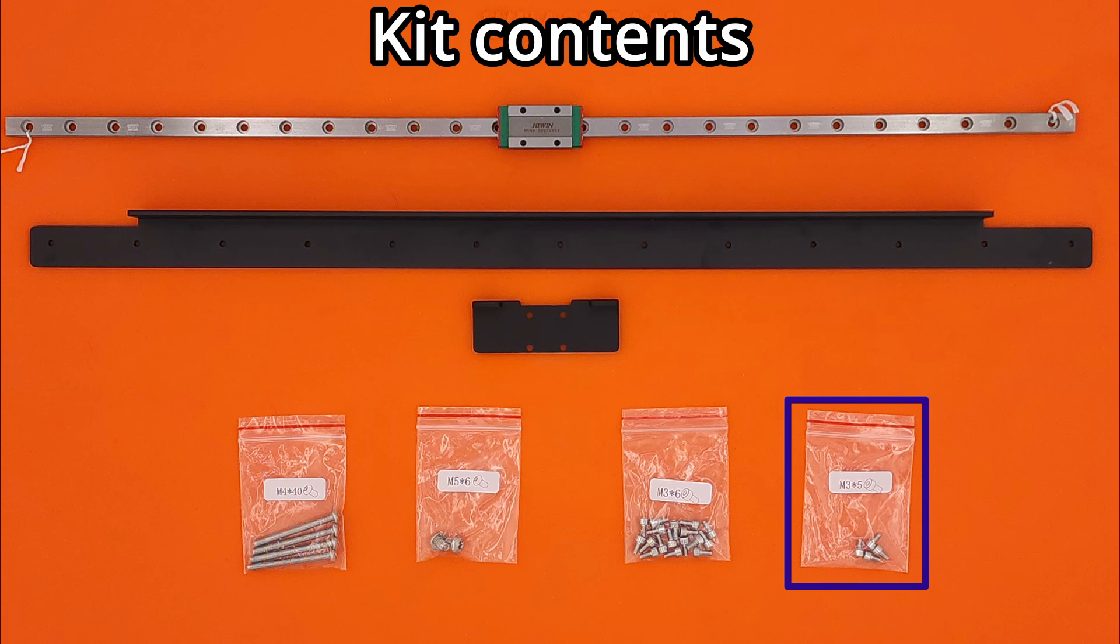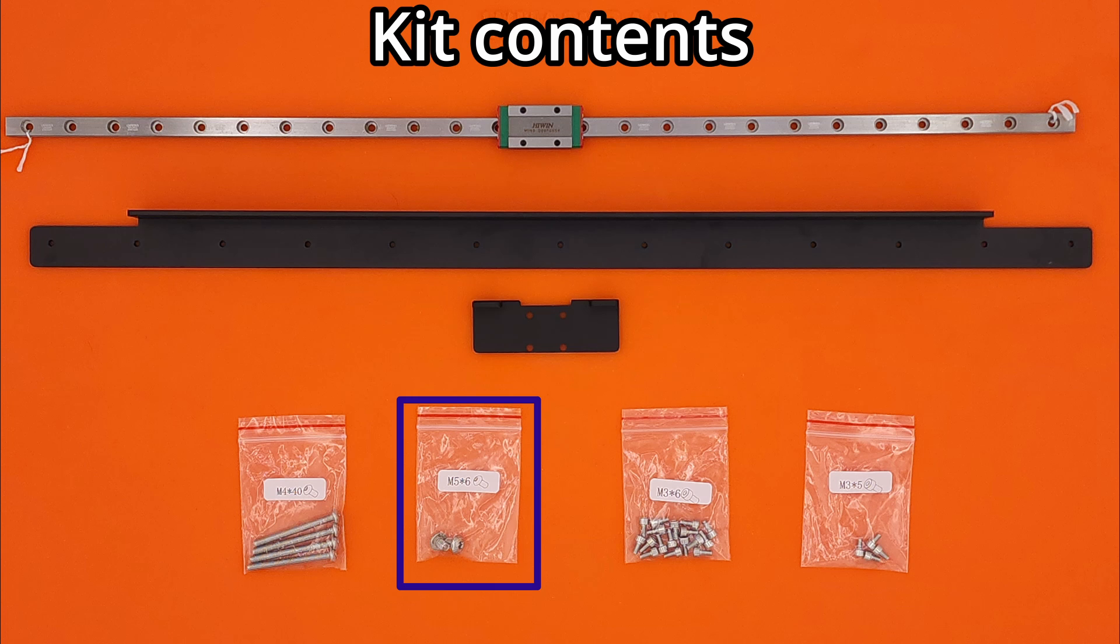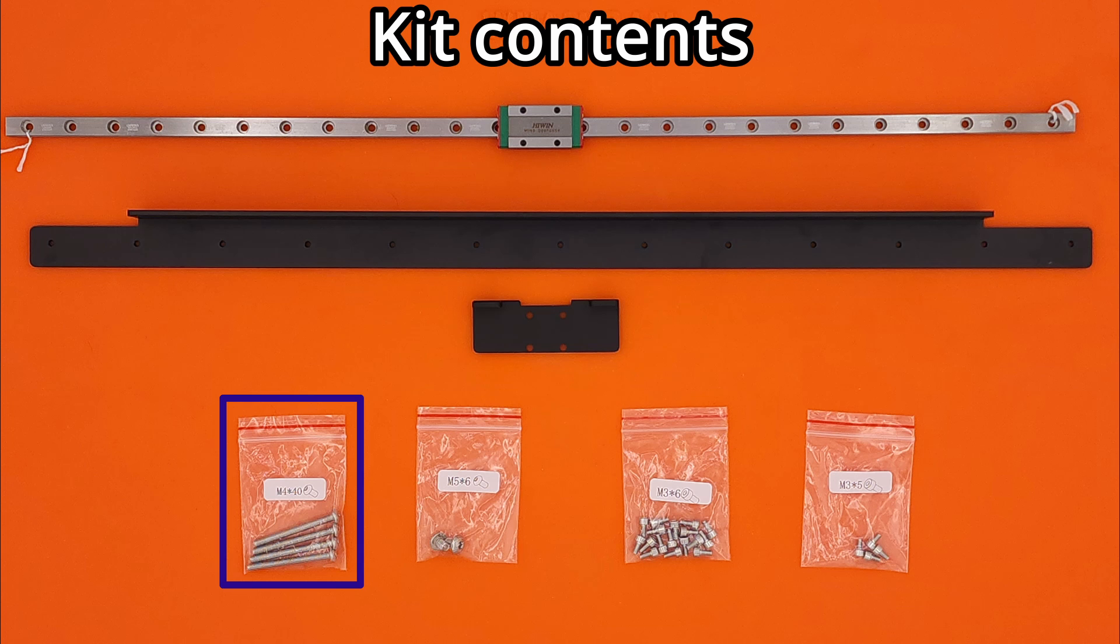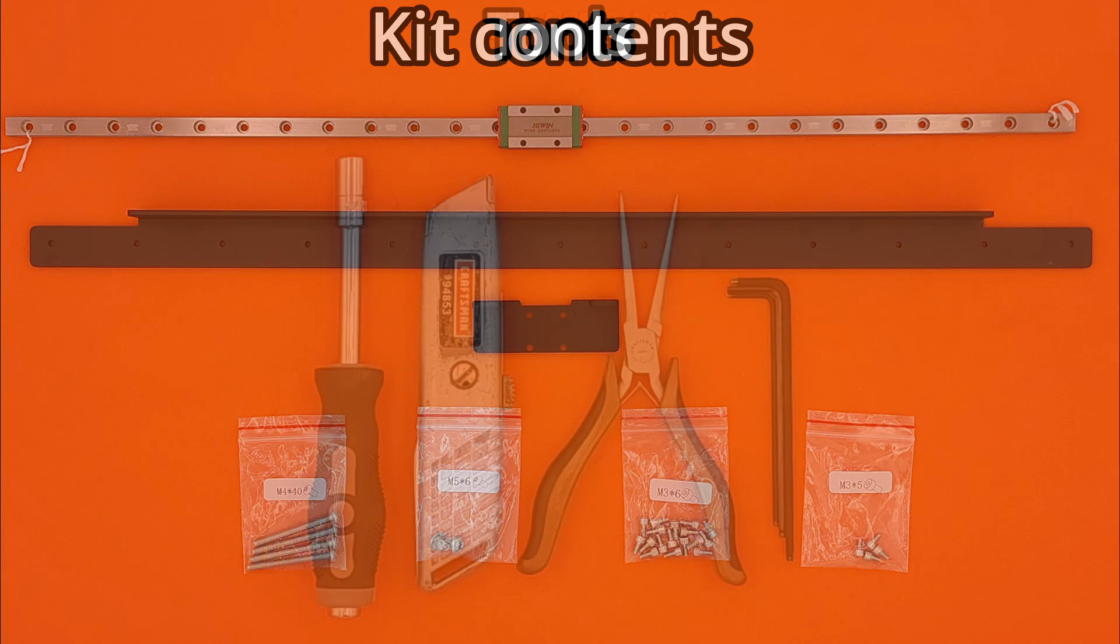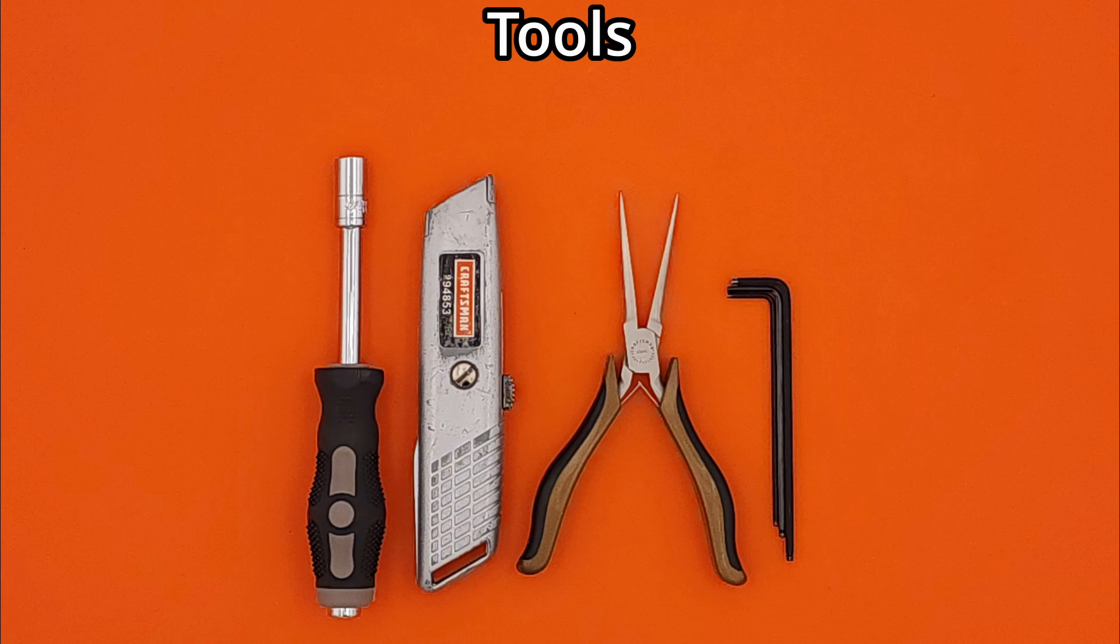Four bags of hardware are also included. Thirteen M3 by 6mm socket head screws for mounting the linear rail. Four M3 by 5mm socket head screws for mounting the small bracket. Two M5 by 6mm button head screws for mounting the tool head. And finally, four M4 by 40mm button head screws to replace the existing auxiliary fan screws. TBS Tron 3D frequently includes extra hardware, so don't be worried if you have any extra bits left over after installing the rail kit.